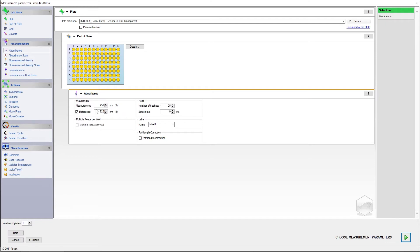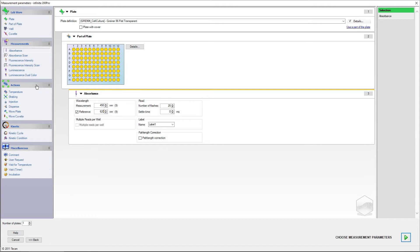Define other measurement parameters such as shaking, settling times, or plate movements according to your assay protocol. Click Choose Measurement Parameters to enter the Magellan method wizard.